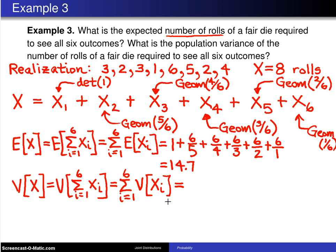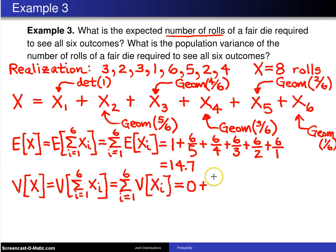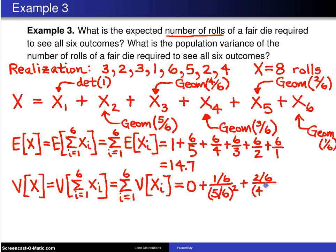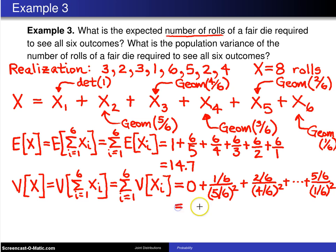All we have to do is go back to the geometric distribution and determine each variance. The variance of the deterministic x1 is zero. The variance of geometric 5/6 is (1 minus p) divided by p squared, which is (1/6) divided by (5/6) squared. The next term is (2/6) divided by (4/6) squared, continuing until the last term which is (5/6) divided by (1/6) squared. When you add all of those up, the variance of the number of rolls to see all six unique values is 38.99.